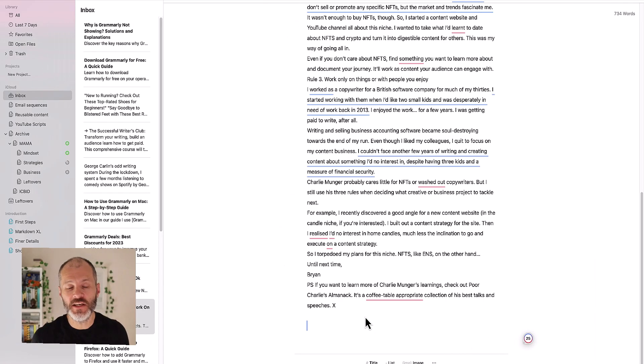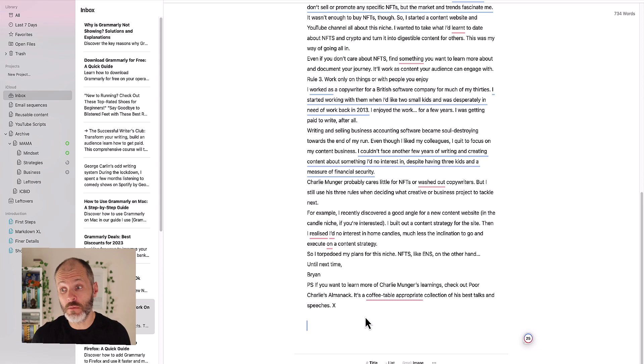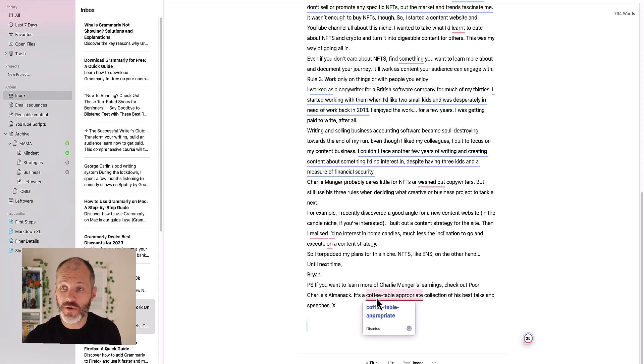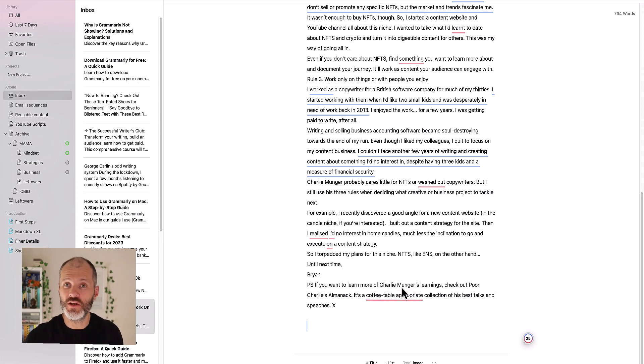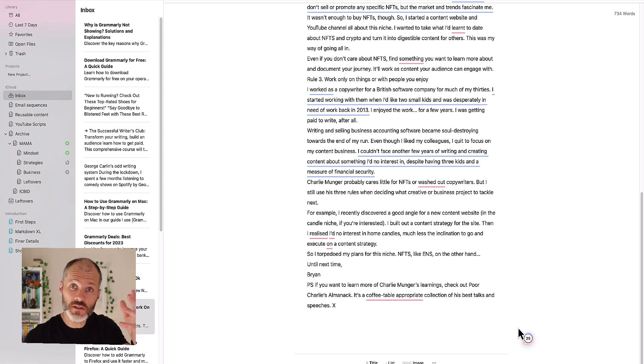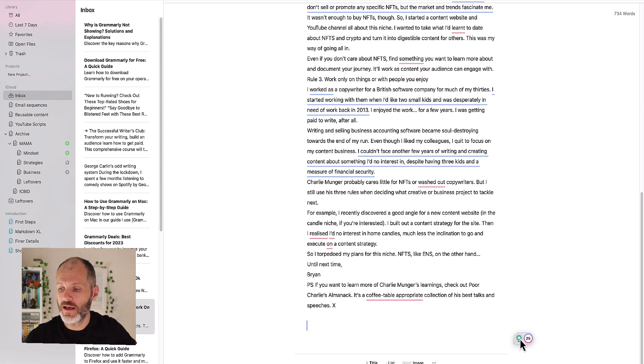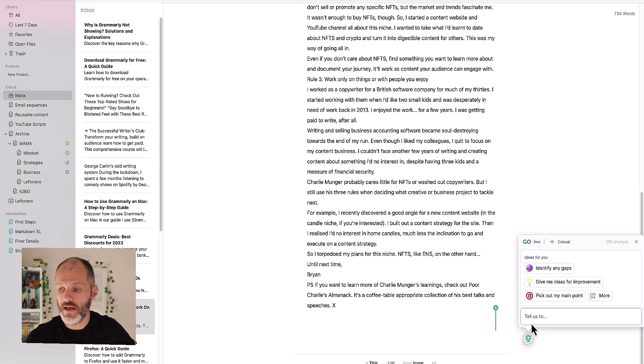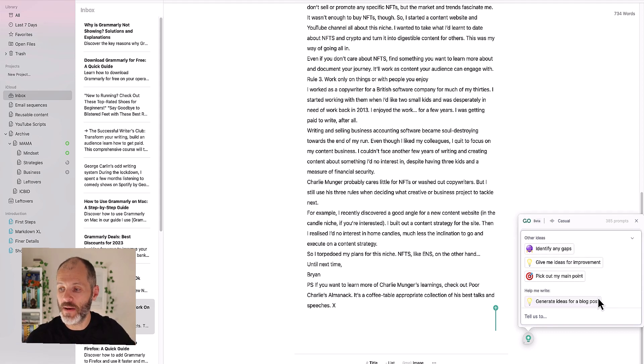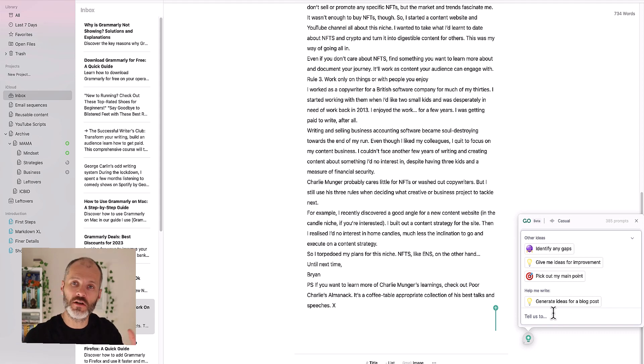Lately I've been testing a new product called Grammarly Go which comes from Grammarly and it actually enables you to work in any writing application and do some of the things that Wordtune can do. So as an example here is the same article in Ulysses which is my writing application for Mac. Now don't worry if you don't have Ulysses, the workflow is pretty much the same. Just install the Grammarly desktop app and then look for the Grammarly Go icon and you will see there are options for identifying gaps, giving ideas for improvement, picking out my main point and also for summarizing the article or lengthening it or shortening it. So let me show you one example.